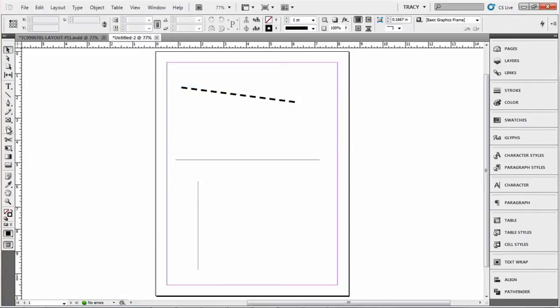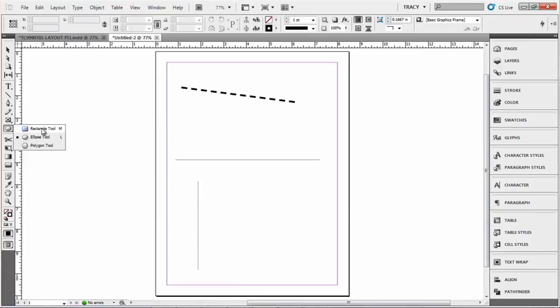Next, I'm going to show you if you go farther down, I have the circle open, but if you open up this menu, just click and hold, you'll see you have an option for a rectangle, ellipse, or polygon tool.